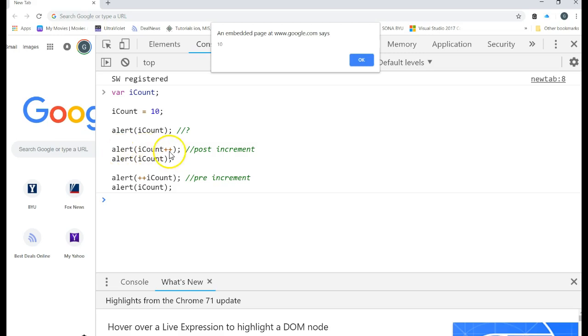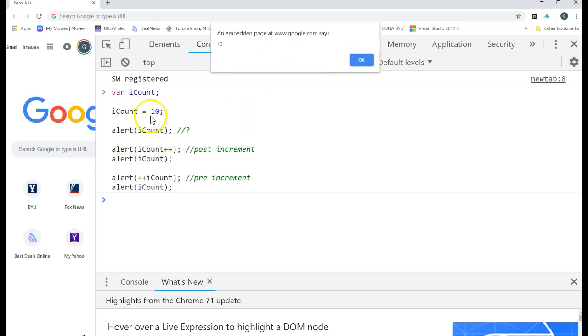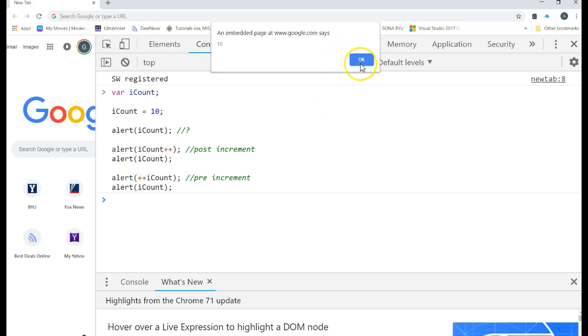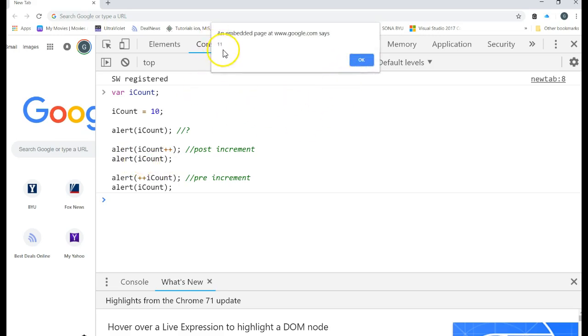And so the post increment says why don't you go ahead and display the contents of iCount? And then if there's nothing else that has to happen, I will go ahead and increment. So that's why when this one executes, it prints off the value of 10. But what really happened to iCount? Let's see. Let's see what the next iCount prints off. It really was changed to 11. Because the post increment said go ahead and print off the value of iCount and then I will update it.